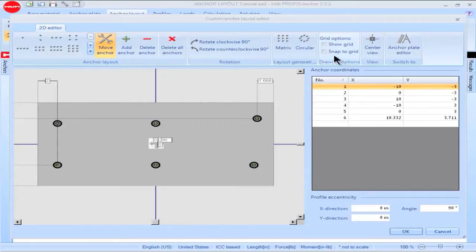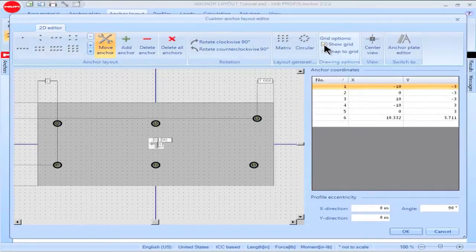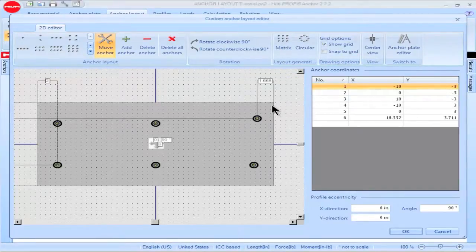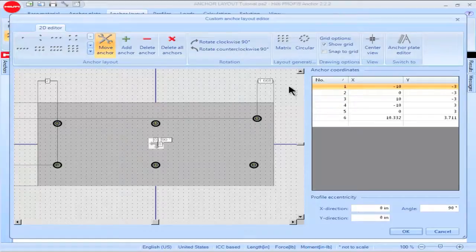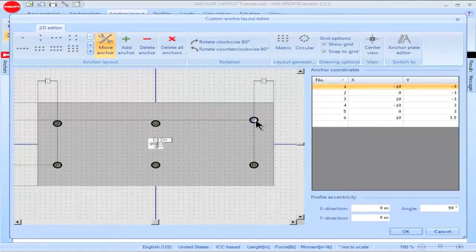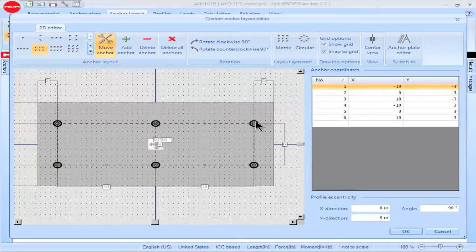To show the grid on the screen, check the box titled Show Grid. The grid will be shown on your construction screen. Uncheck the box to remove the grid from your view. Checking the box titled Snap to Grid allows you to more easily position anchors during construction of a given configuration.